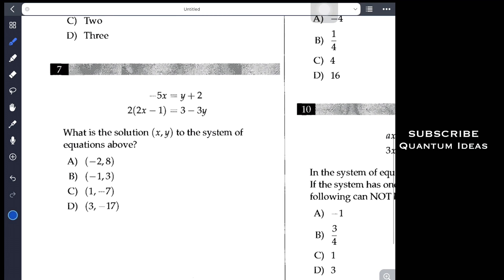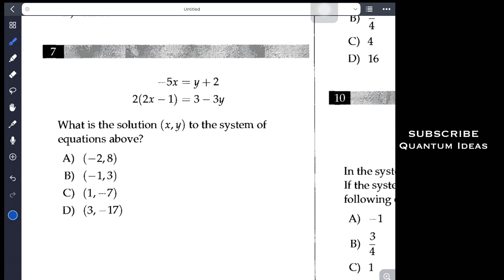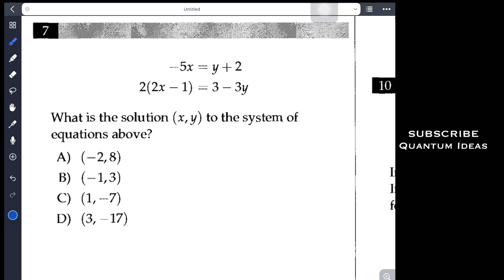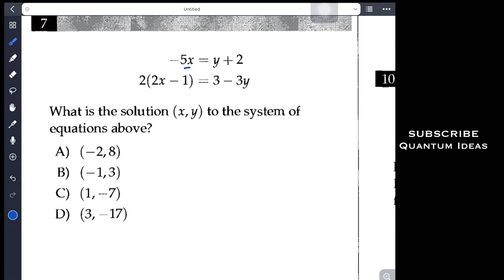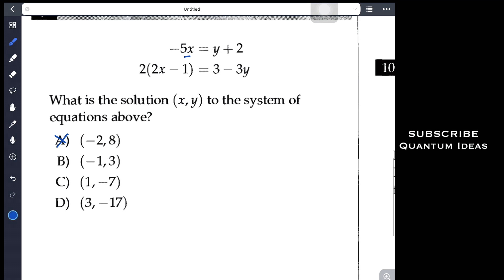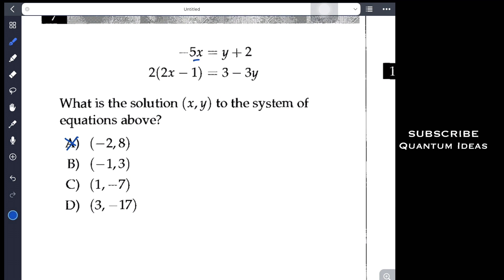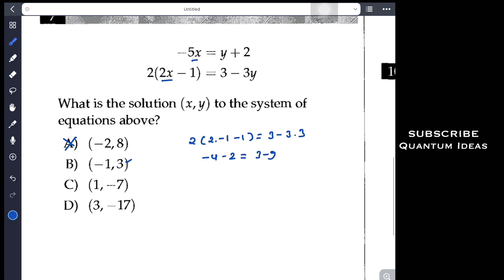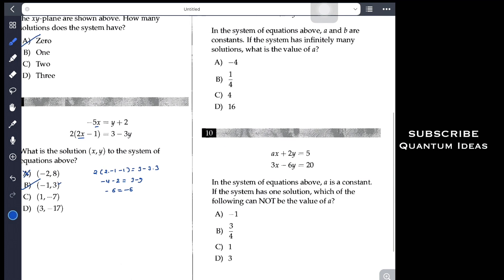For problem 7, in this type of problem you can plug in the answer choices and check. If I plug in option A (x = 2): the first equation gives 10 and 8 + 2, which is valid. But in the second equation, 2 − 2 − 4 gives 3(8) = 24 − 3, which doesn't work. Checking option B with x = −1: the first equation gives 5 = 5, which is true. Then 2(−1) − 1 = −1, and 3 − 3(3) gives −6 = −6, which checks out. So B is the answer.